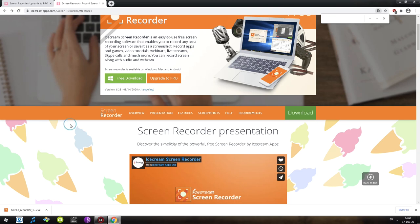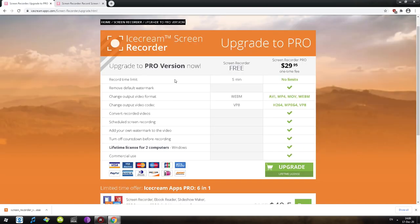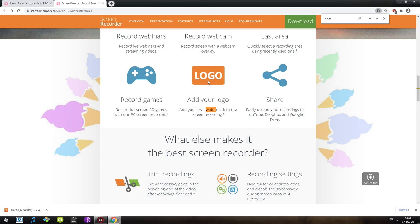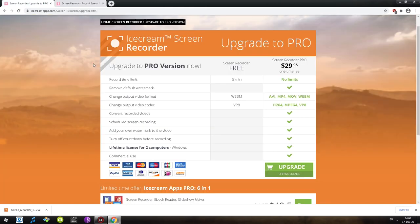There's nothing on the home screen telling us there's a five-minute limit — we'd find out only once we start recording. Next, 'remove watermark' — the only place on the website mentioning a watermark is 'add your own watermark to screen recording'; nothing says they will add their own watermark. Also, we can only change output video format to WebM, which is not really optimal for editing. You usually want MP4 for uploading to YouTube, sharing with friends, or editing.